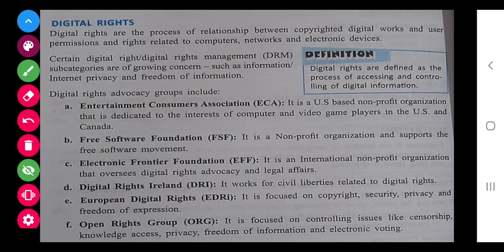Now, digital rights. Digital rights are the process of relationship between copyrighted digital work, user permission, and rights related to computer networks and electronic devices. Simply, if one company and another company over the net are helping each other or sharing information and working together, these are called digital rights. If you have a company and you are allowing another company to use your company's products or softwares, that is a digital right. For example, different apps for different banks — people have the digital right to access those banks. Like Google Pay, they have digital rights of all the banks to transfer money from one bank to another.